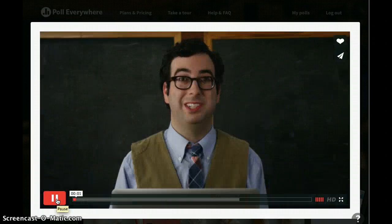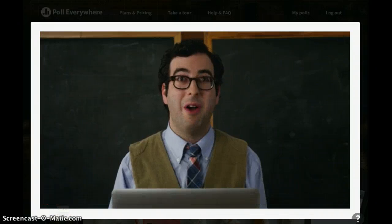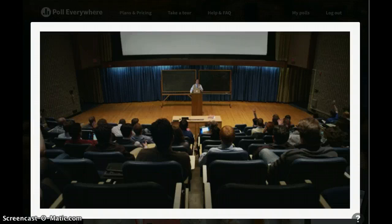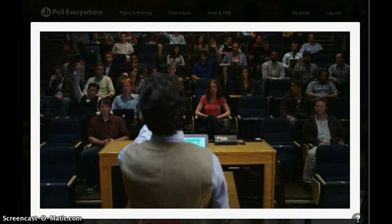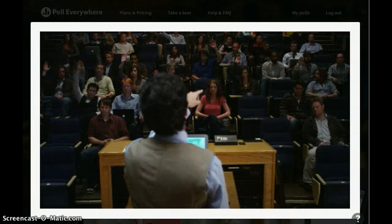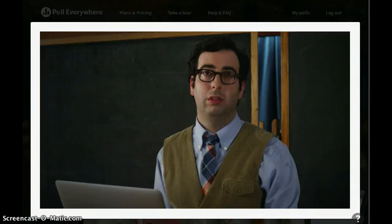So you're giving a presentation and you want to get some feedback from your audience. Show of hands, how many of you have signed up for office hours? That's not very accurate.